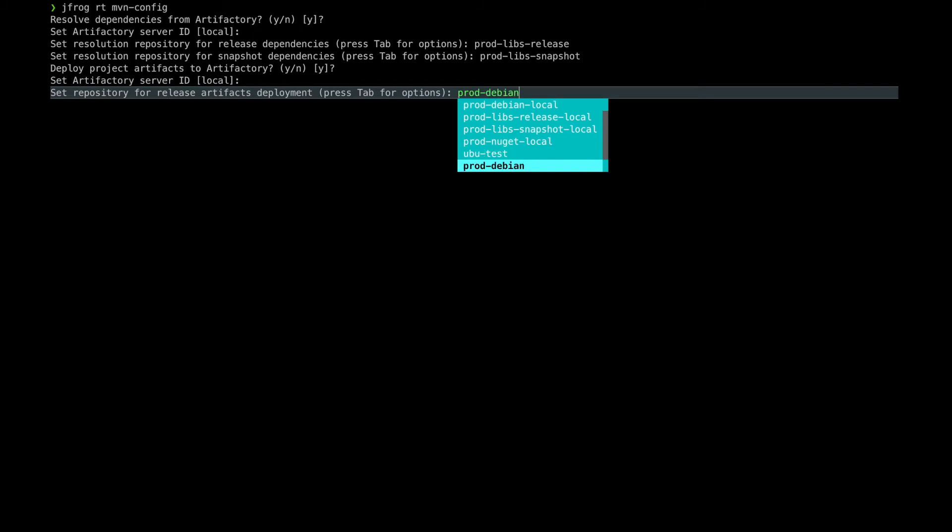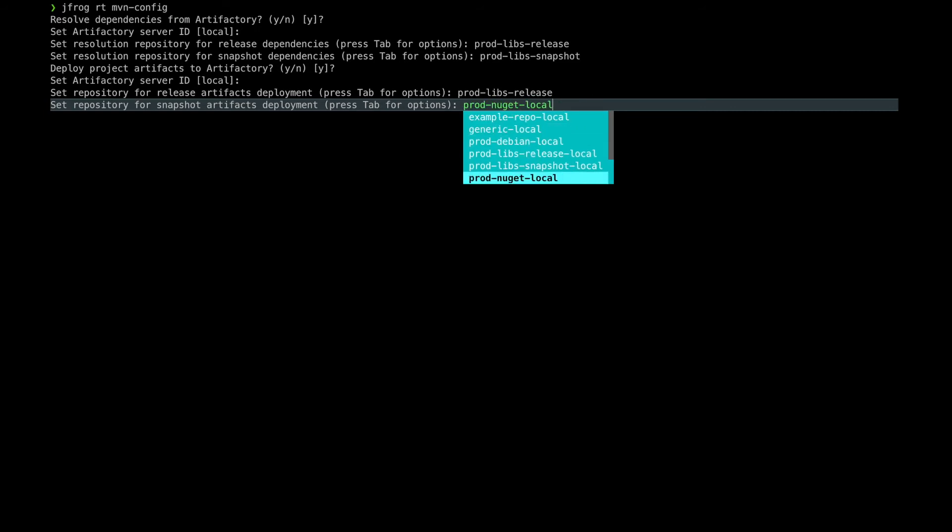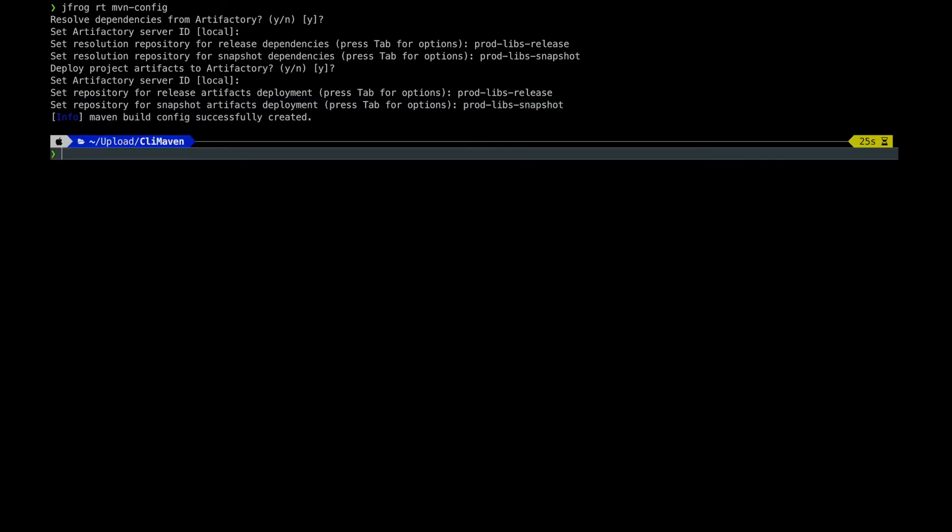Next the CLI will ask us if you want to deploy the build artifacts to Artifactory. I chose yes. Here you will also need to choose an Artifactory ID as before, and then again it will ask you which Maven repositories to deploy it to with respect to release and snapshots.